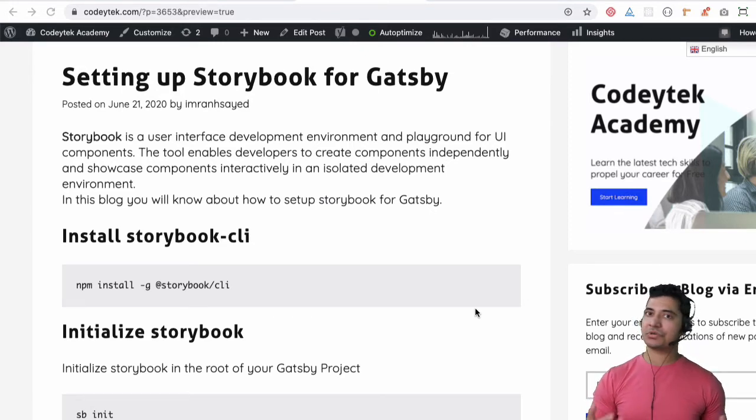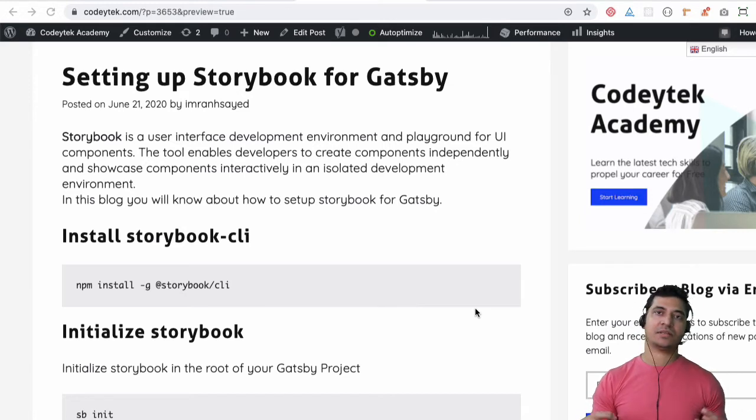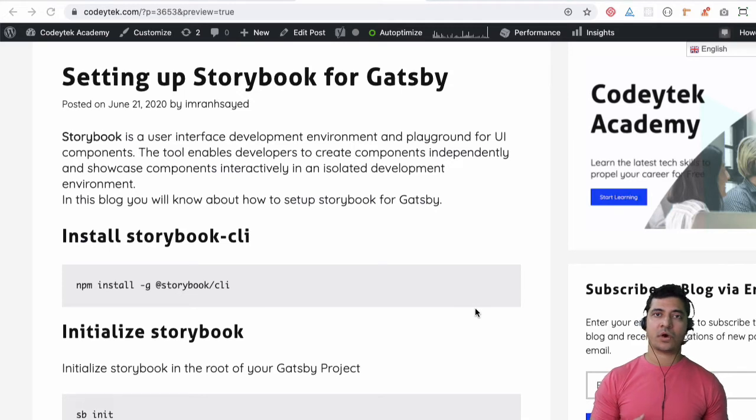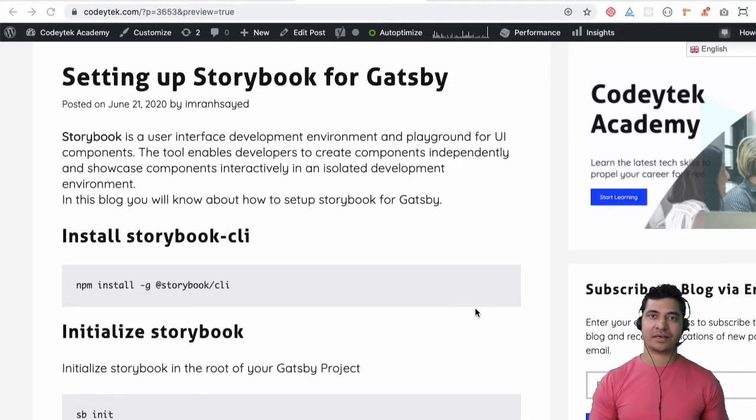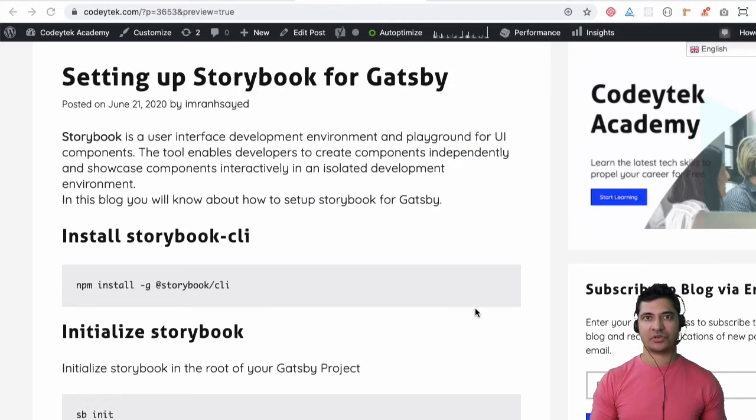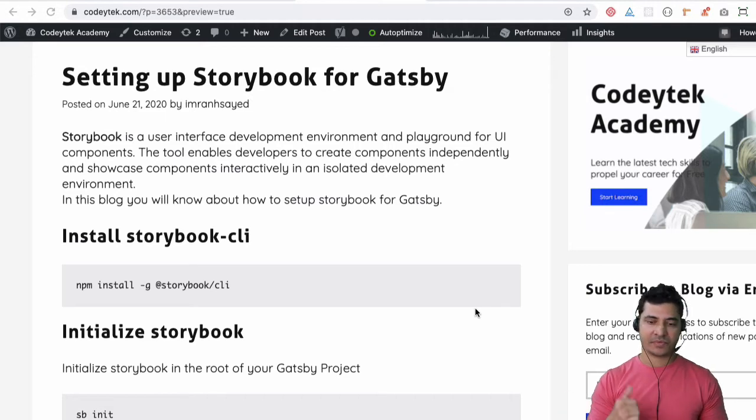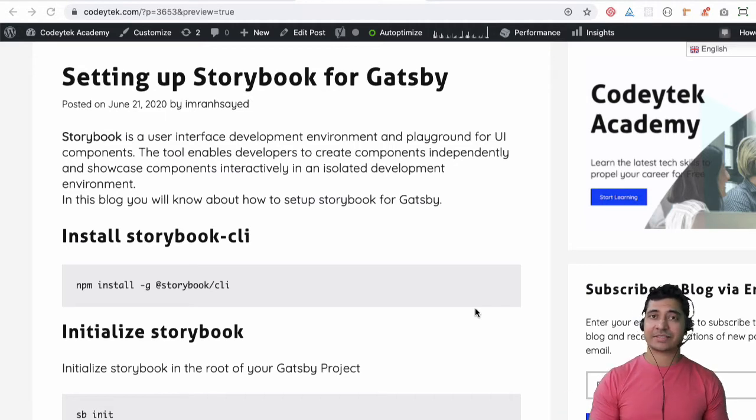If you're new to Storybook, I have created an entire video on what are the benefits of using Storybook so you can watch the previous video. I'm assuming you already know about Storybook or you have watched the previous video. Okay so let's set up Storybook for Gatsby.